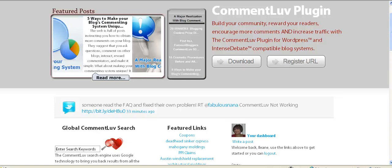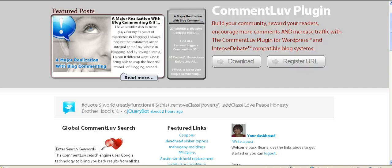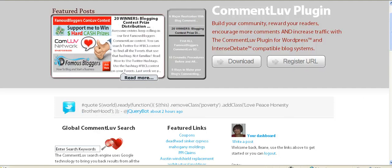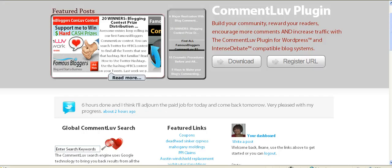Hey, it's Eileen from the Ms. Eileen Speaks Podcast, and I'm here to give you a quick tip for getting the most out of Comment Love, and you can do that by adding a default link to your profile.